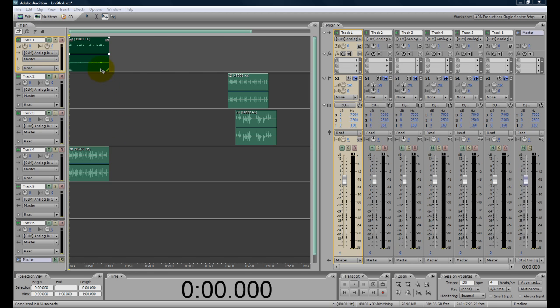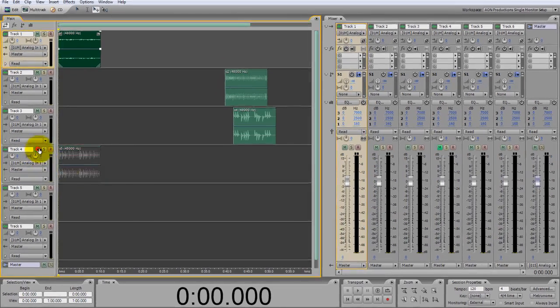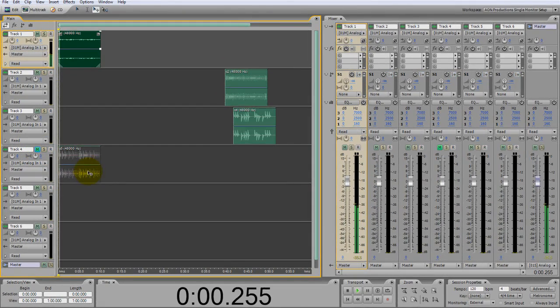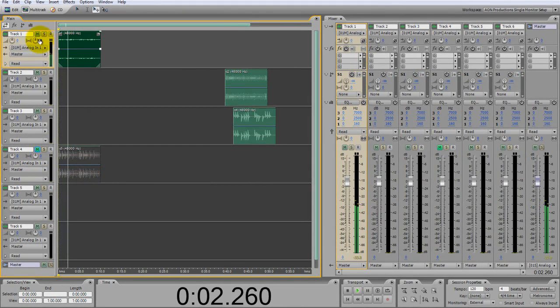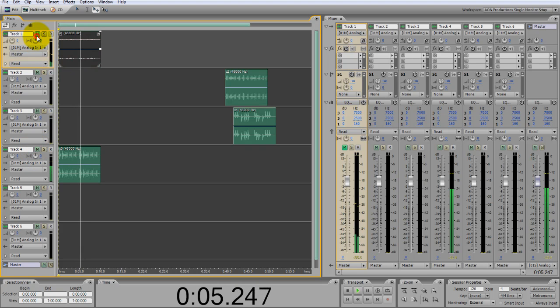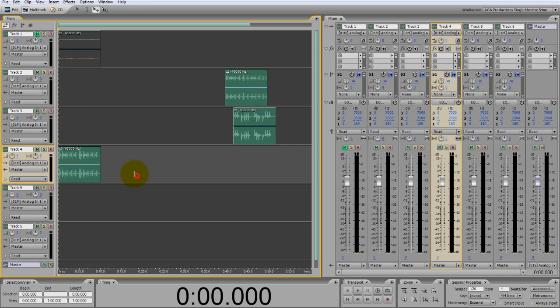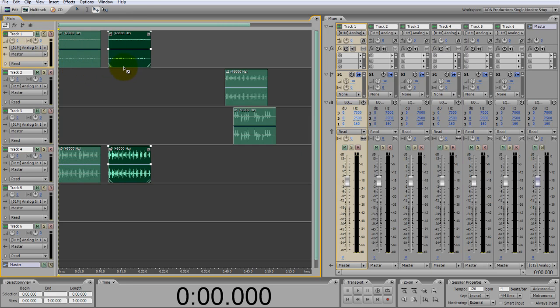So what I did was input two waveform loops inside of the project window of Adobe Audition. Basically these loops match in tempo. They're custom loops that we created here at AON Productions.